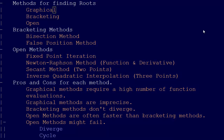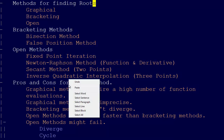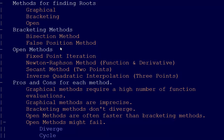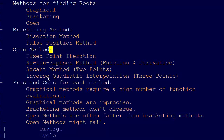There are a few more things we need to cover in terms of the theory here. We've introduced three different methods for finding the roots of an equation: graphical methods, bracketing methods, and open methods. The graphical method is simply plotting the function out and seeing where the roots are. Bracketing methods include the bisection method and the false position method. Open methods include fixed point iteration, Newton-Raphson, secant method, and inverse quadratic interpolation.